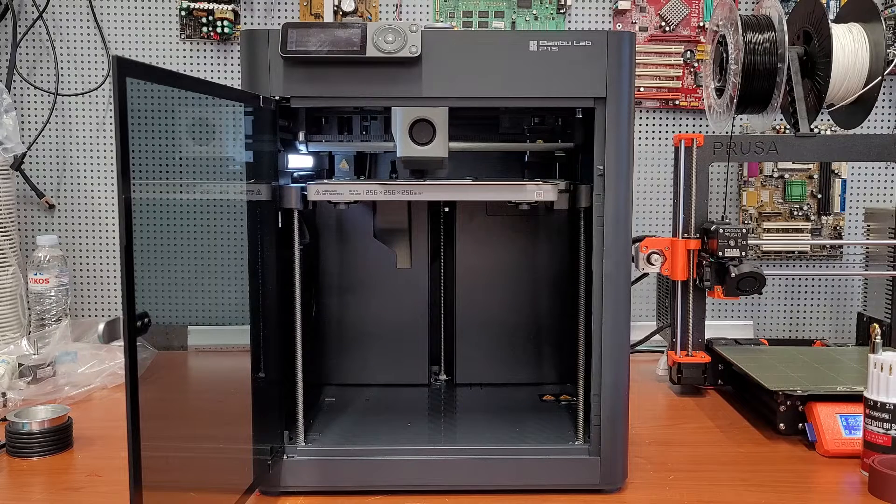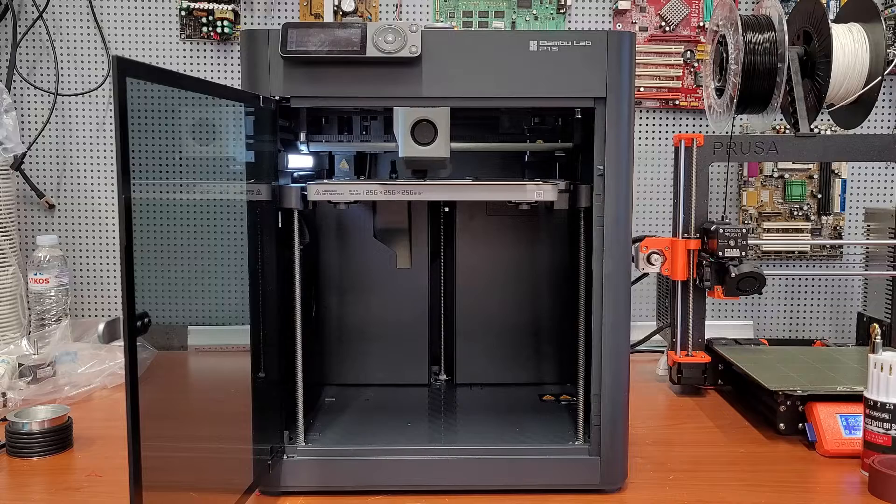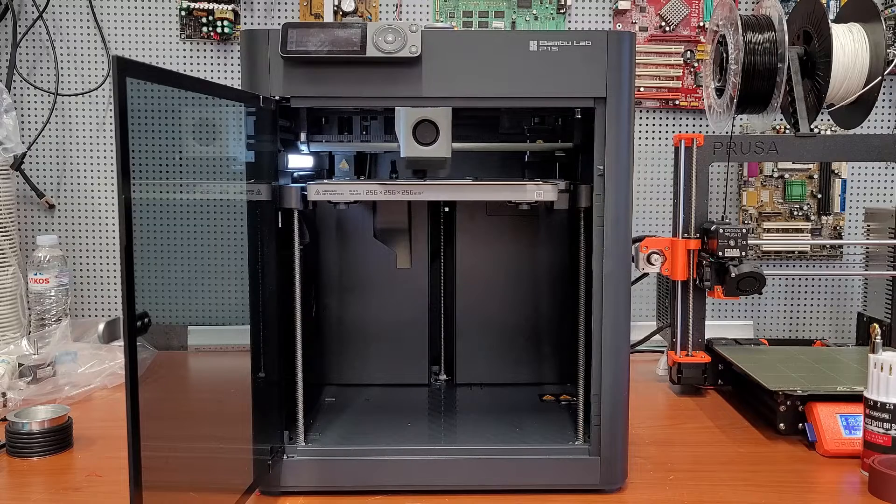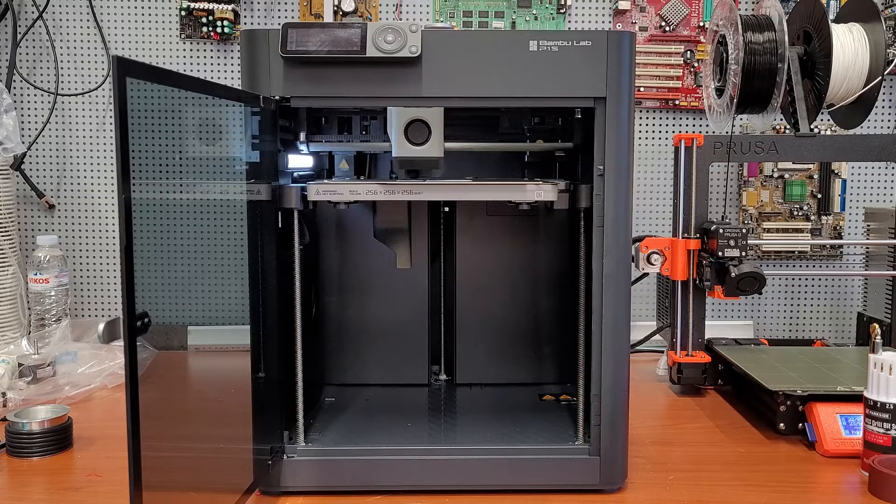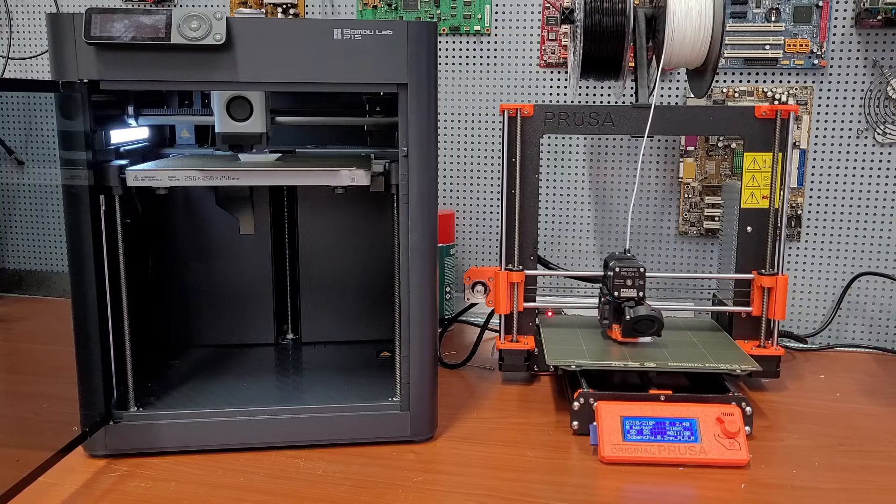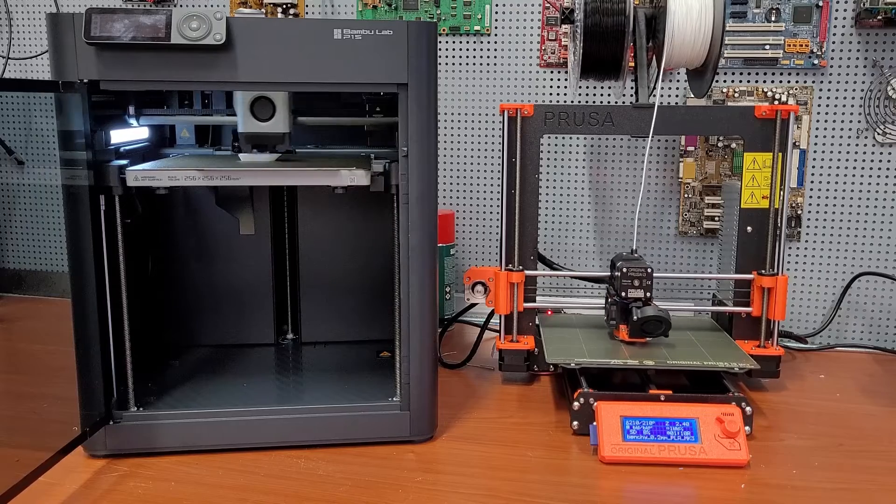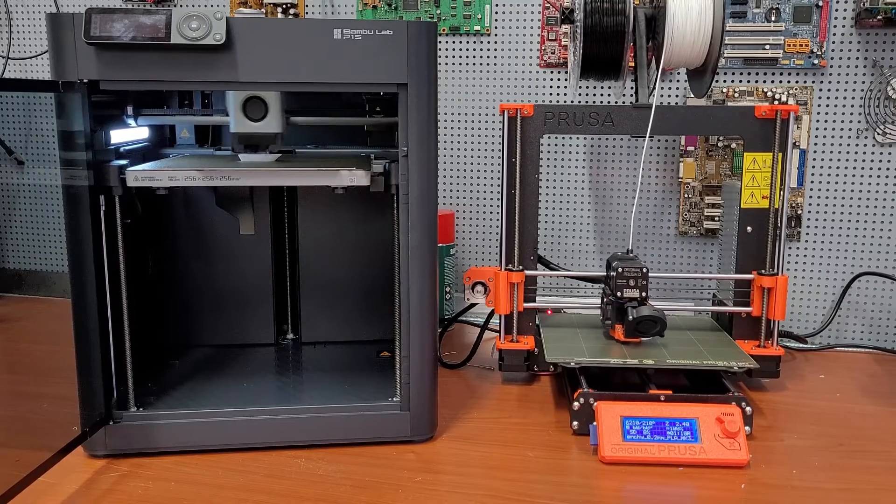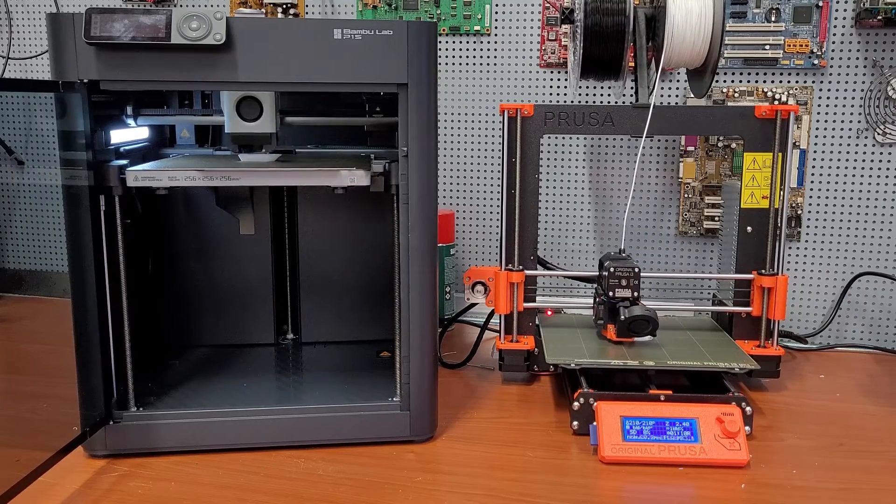after a month of use I'm here to talk all about the good and the bad that this new entry to the P1 lineup has to offer. So there is no denying that this printer is fast, stupid fast compared